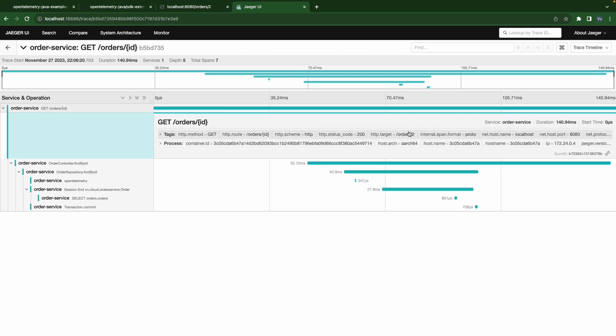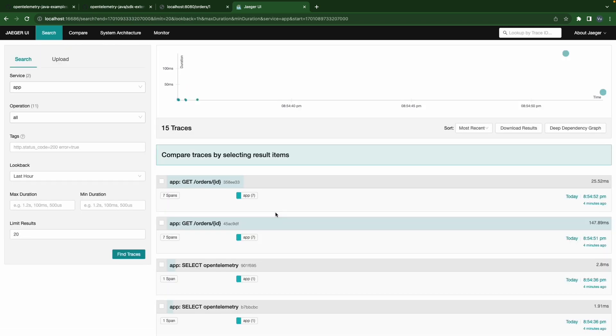Let's find the trace for order 2 - there it is. I think that's it for this video. Thank you for taking your time watching this. Hope you learned something new here. See you in the next video and happy coding!